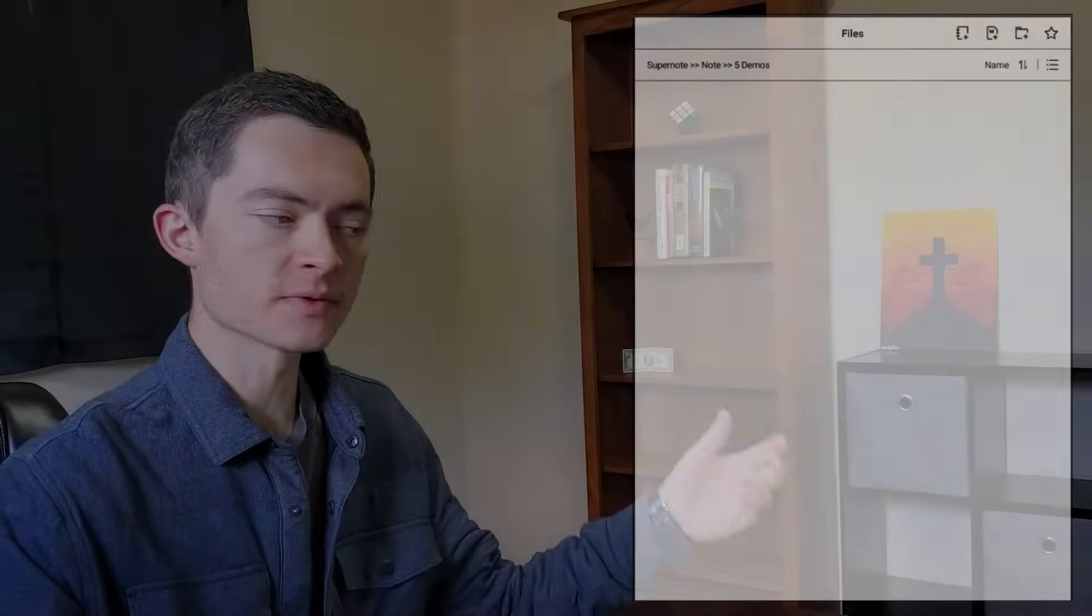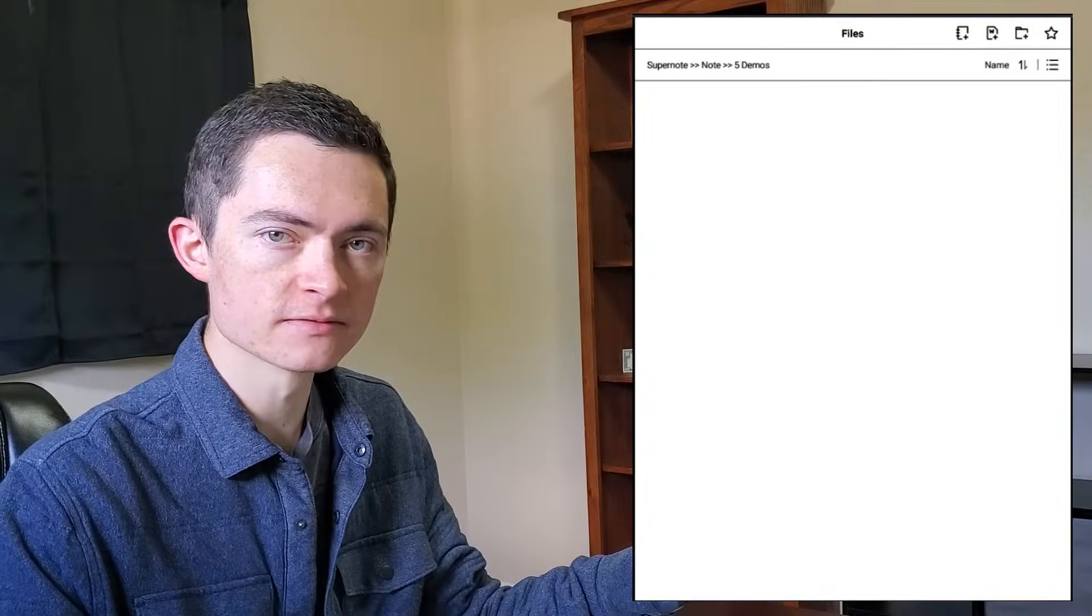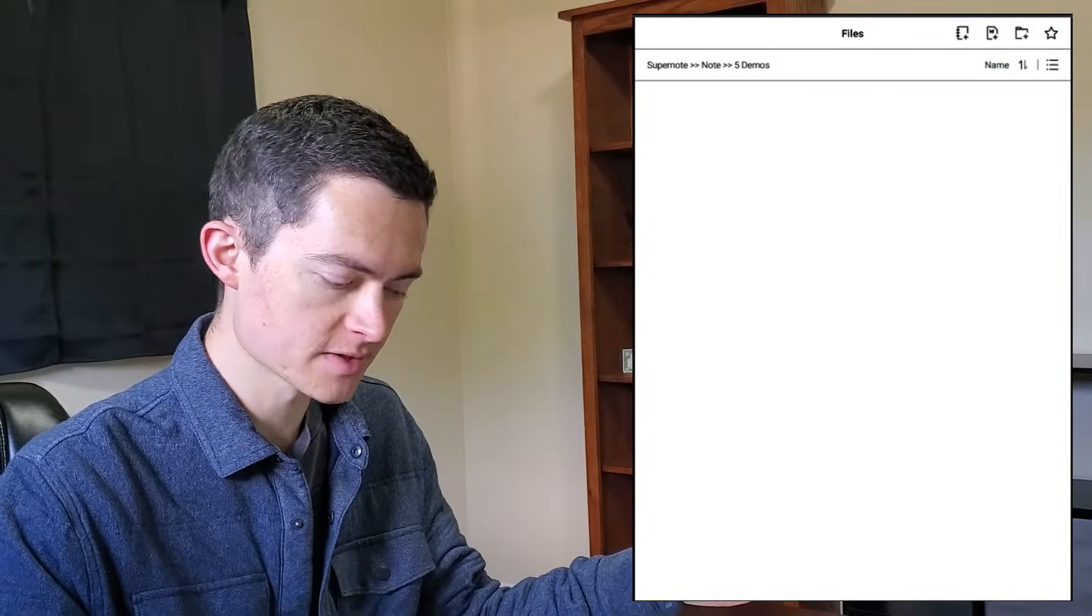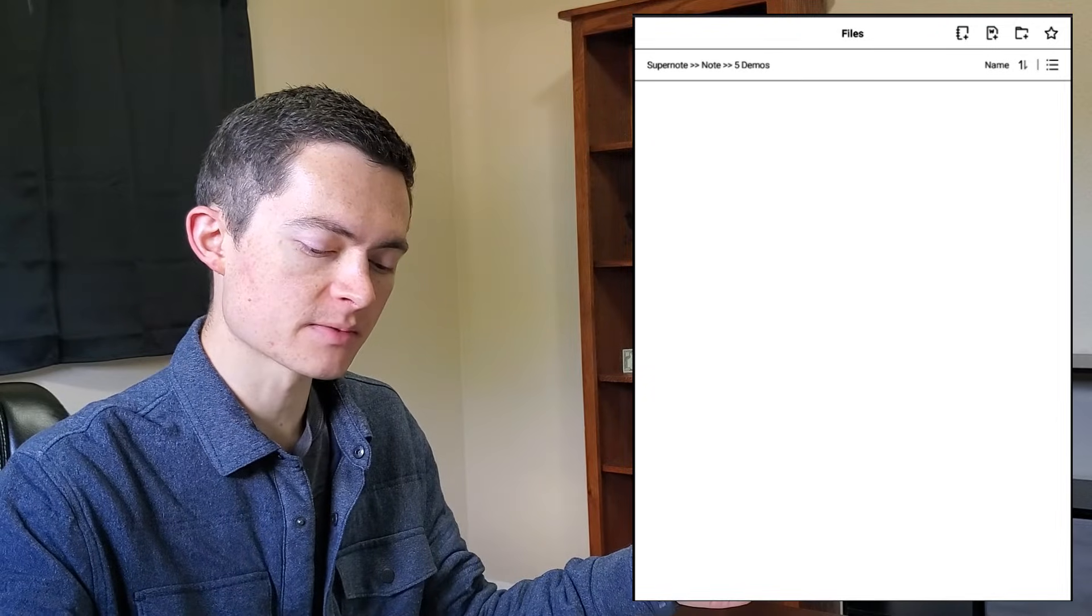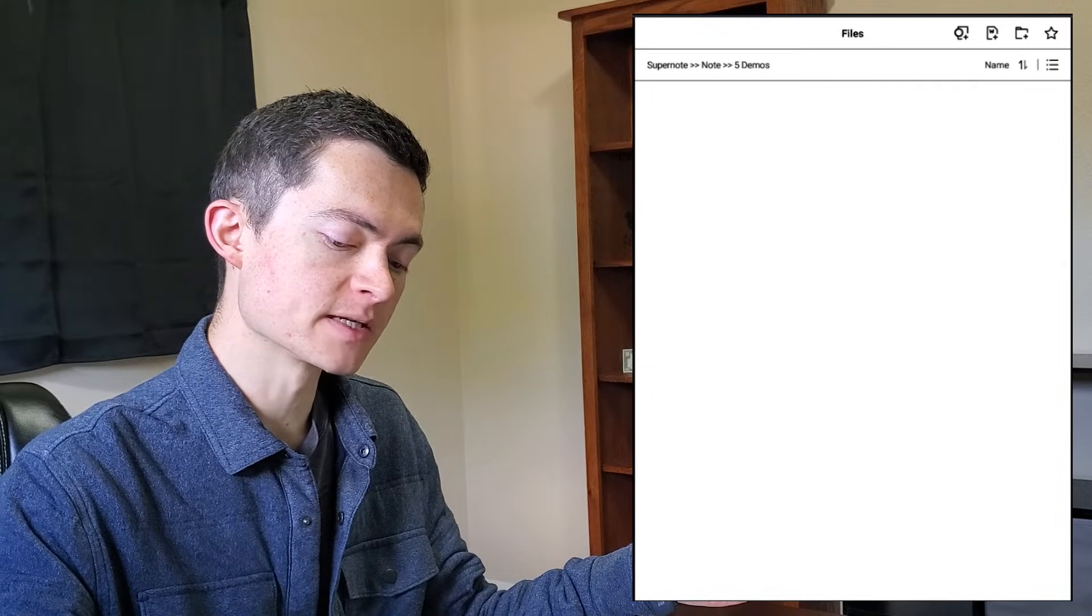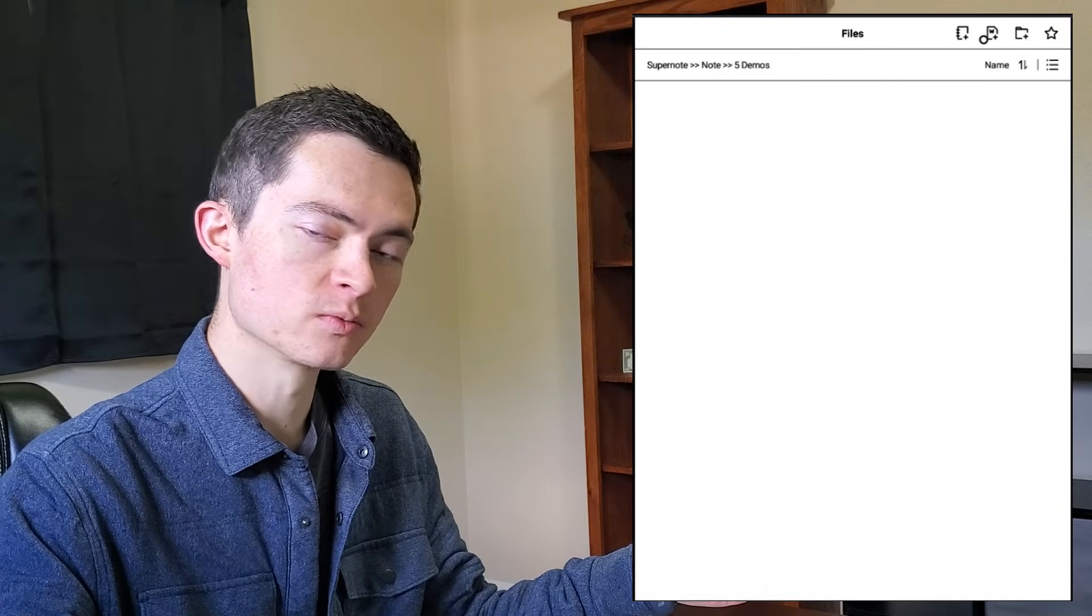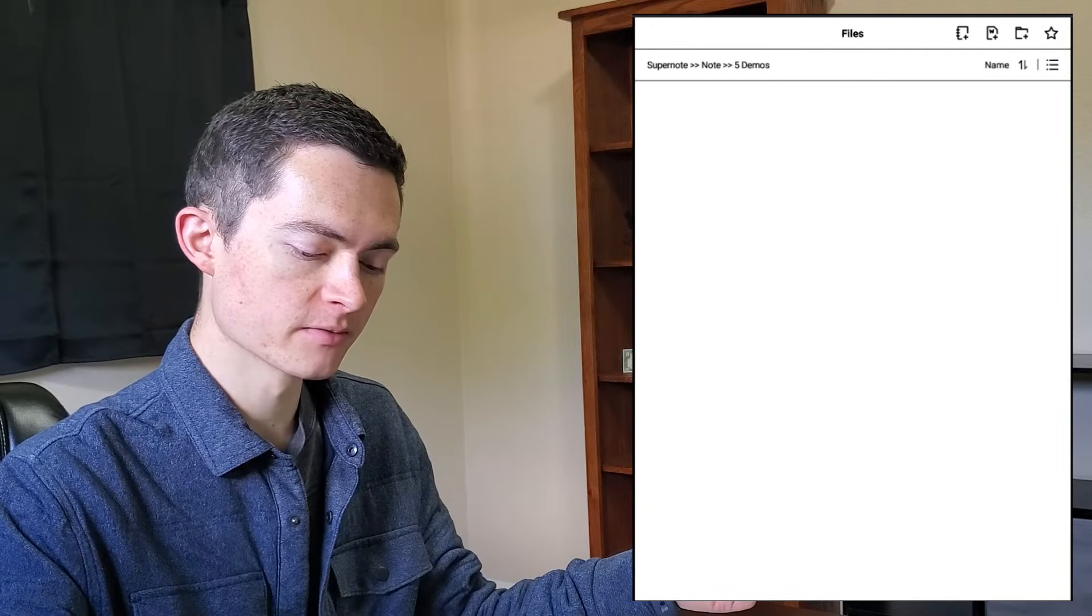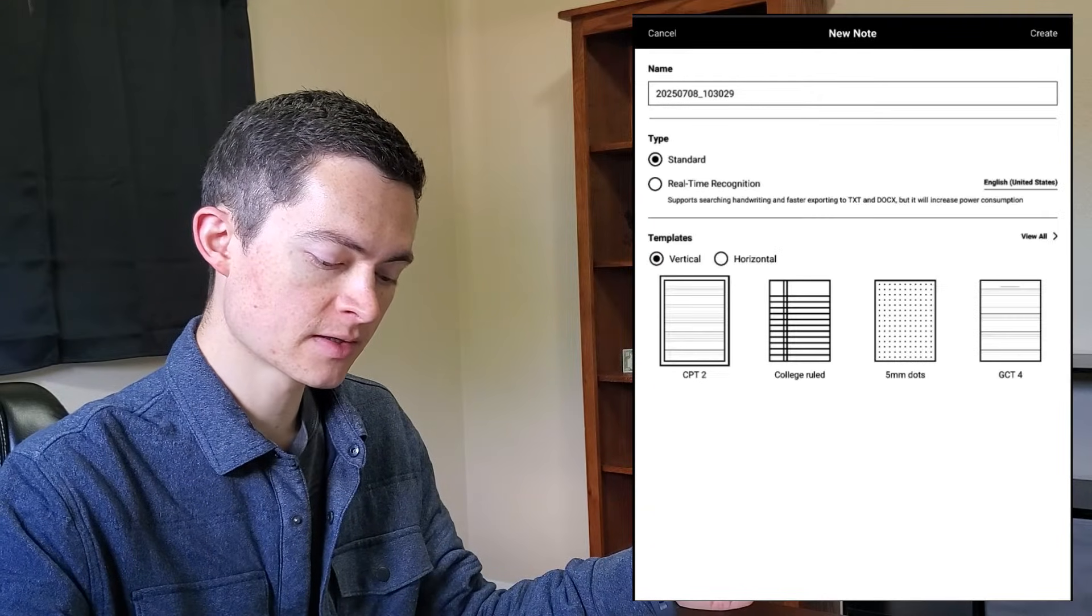OK, so we're going to begin with the heart of SuperNote which is notebooks. In order to create a new notebook, the three icons on the top right corner that you see represent new notebook, new word document, or new folder. We're going to click the new notebook button.